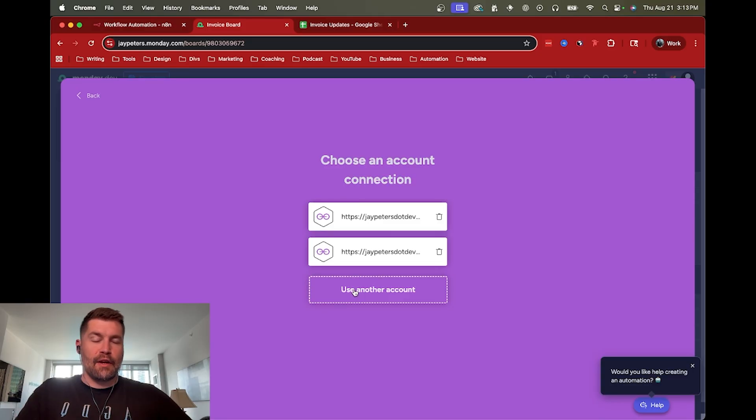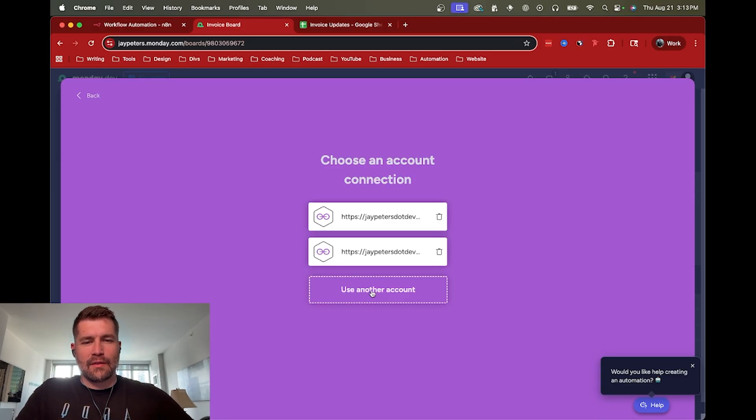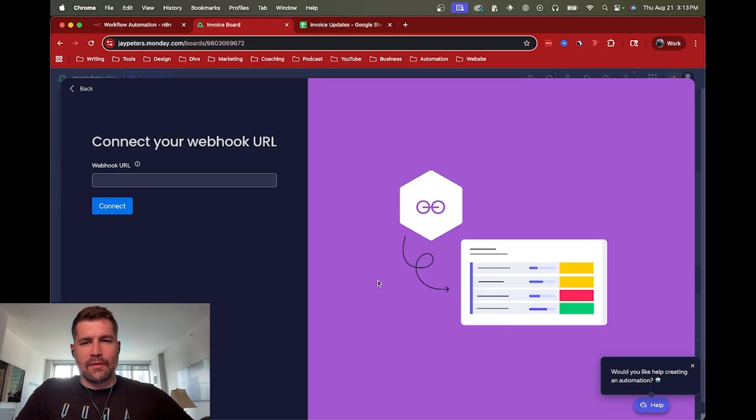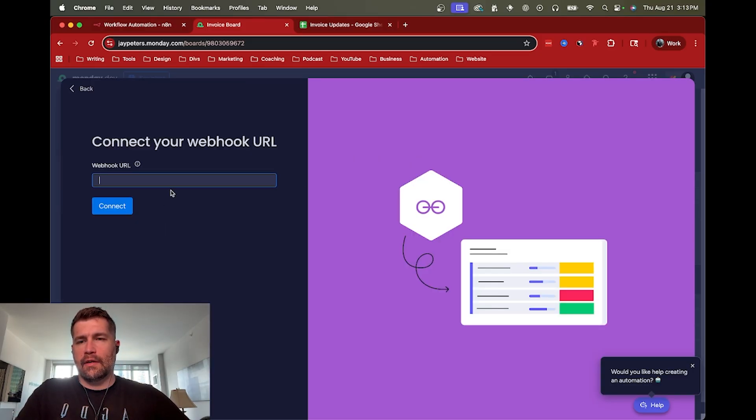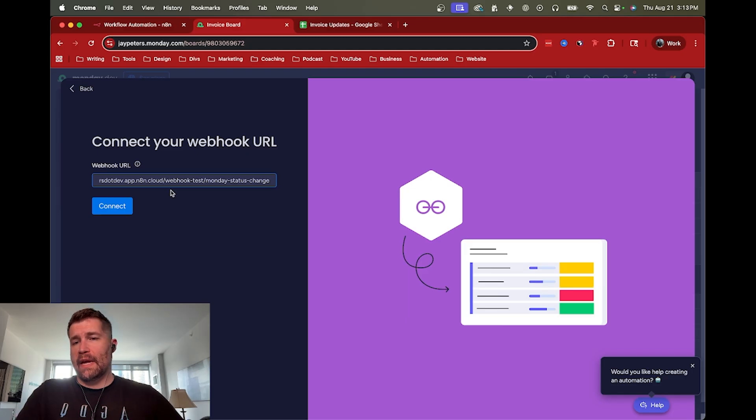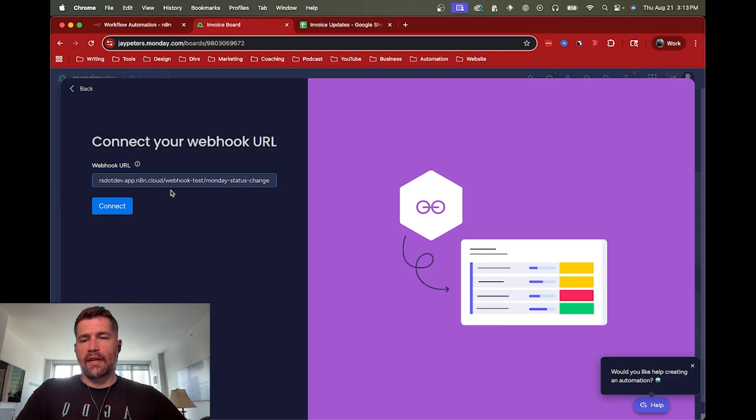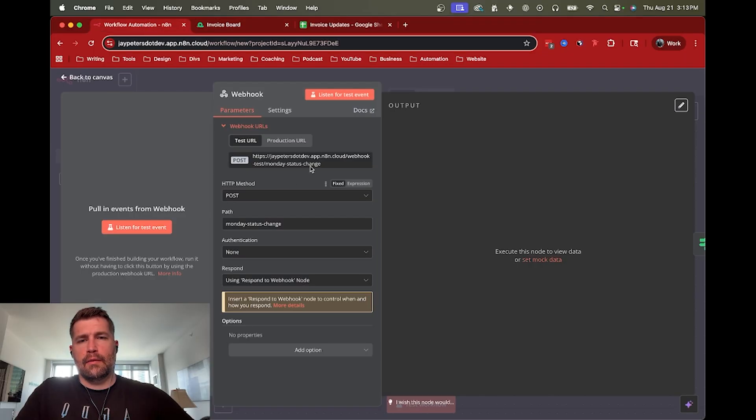And I've already got my existing one set up, but I'm going to set up another one. So I'd say let's use another account. And all I do is paste in the webhook URL that it didn't get me. And so I'm going to hit connect here in a minute.